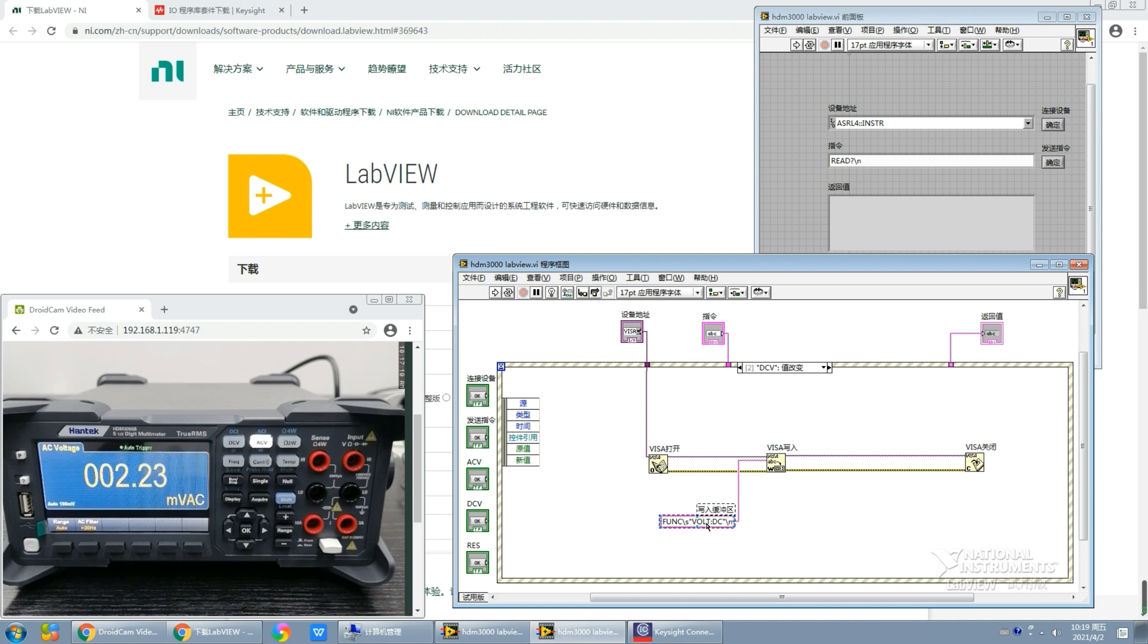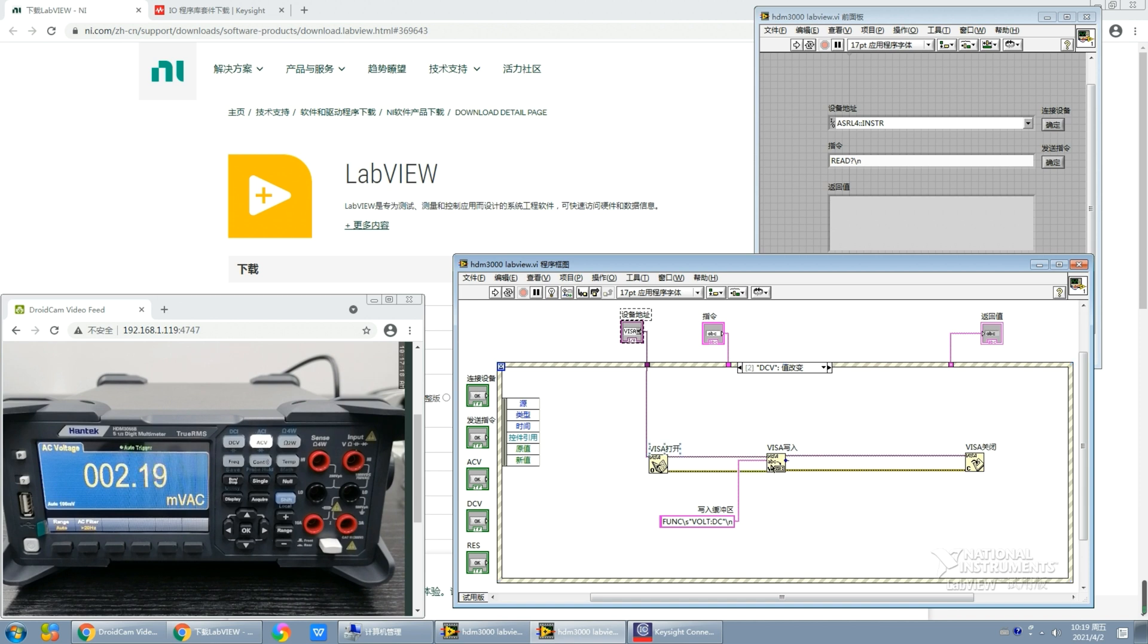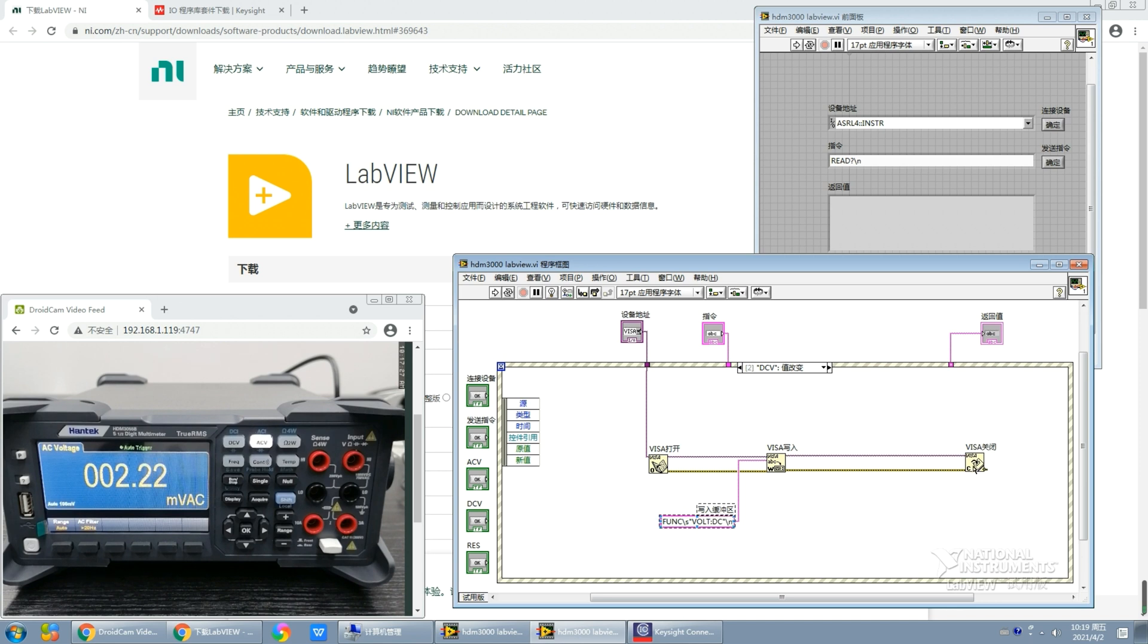As we see, the front part doesn't change. We still use VISA open function to open this address, and then we go to the VISA write function with its special instruction. And there is no need to apply a delay rate and the VISA read function because for this event there is no return value. And don't forget the VISA close function.